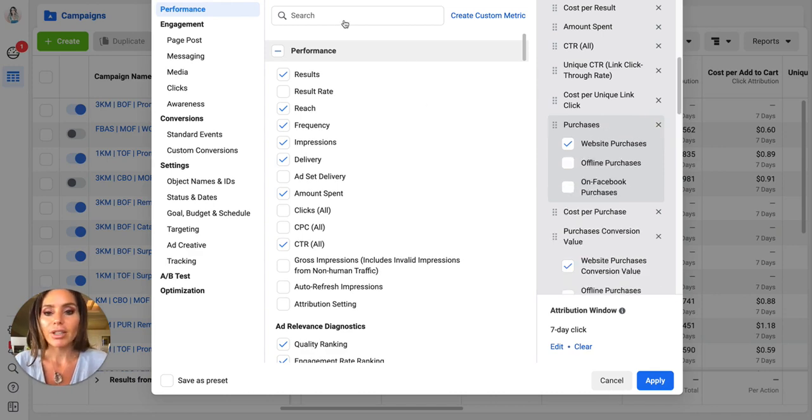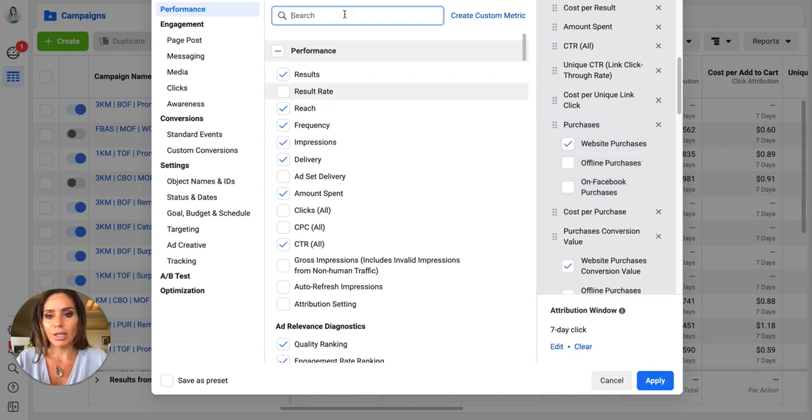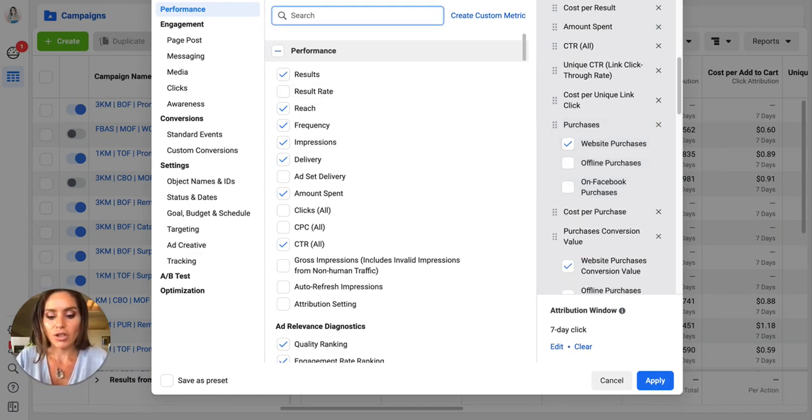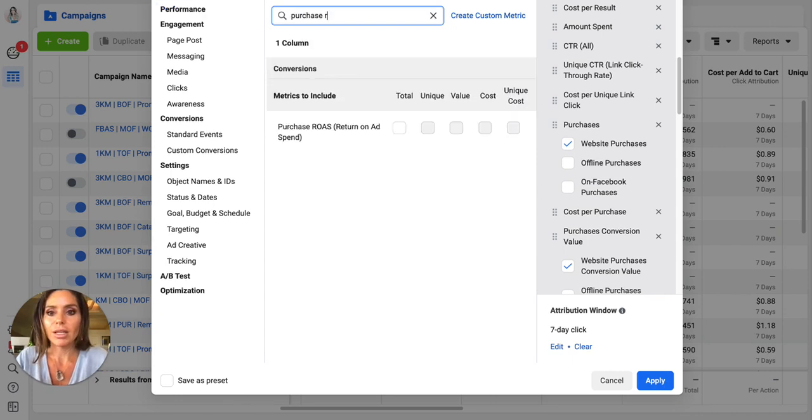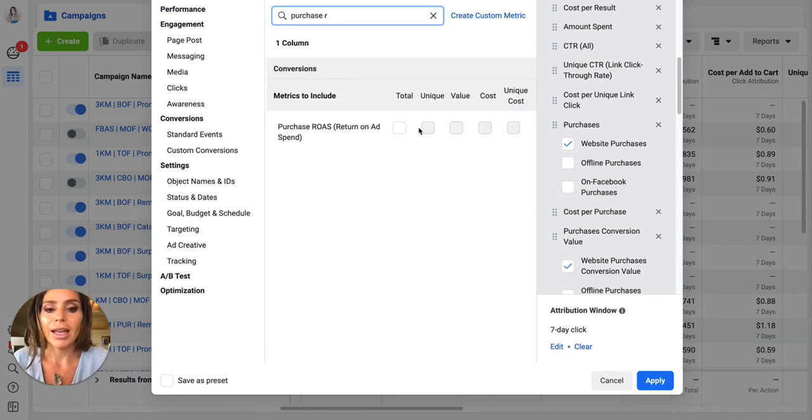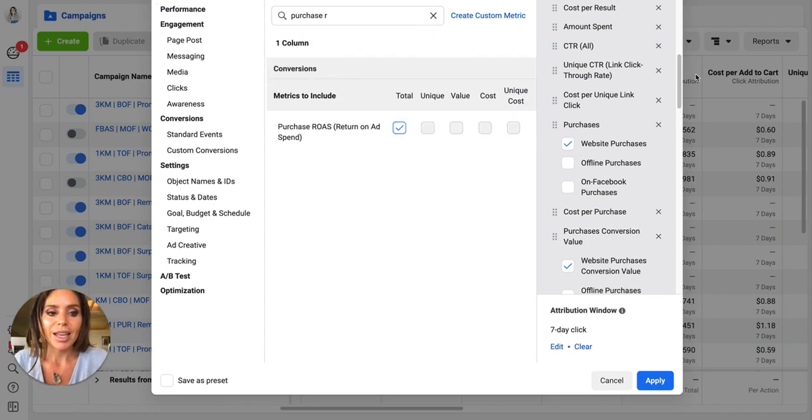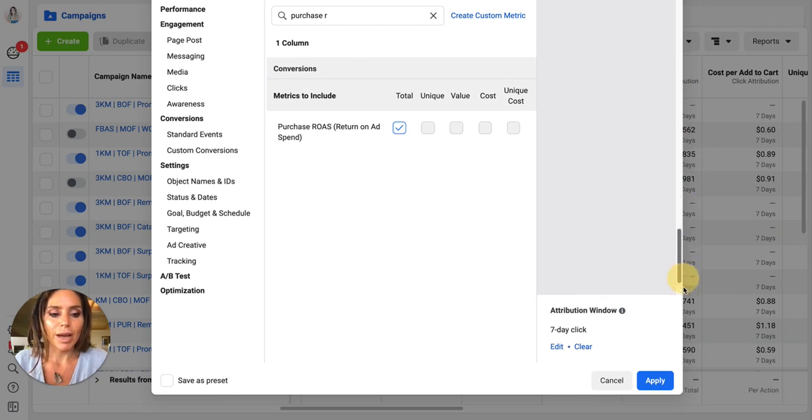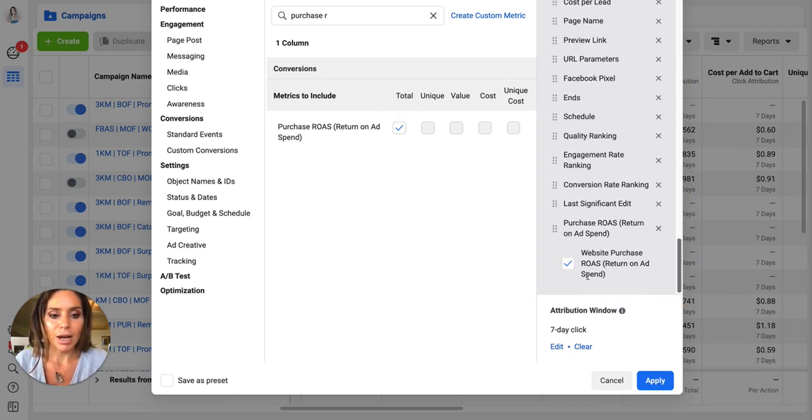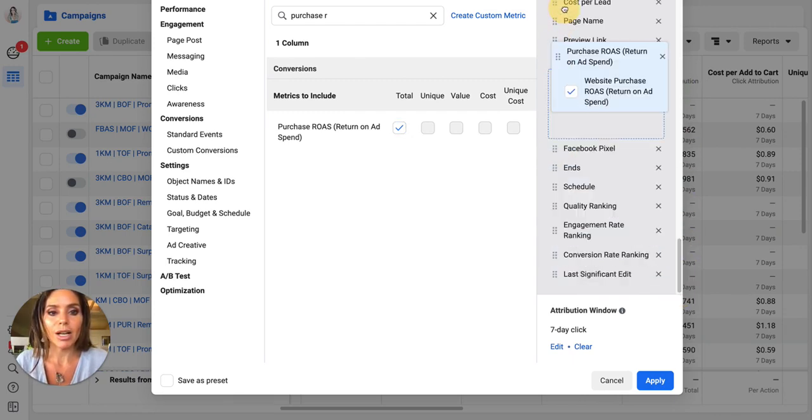So let me get rid of that and let me put in my purchase ROAS. Okay, and we're going to put in total and that will go back basically to the bottom. And now it's here, but now I can put it where I really want it.